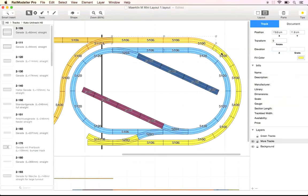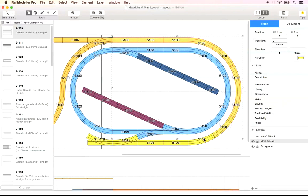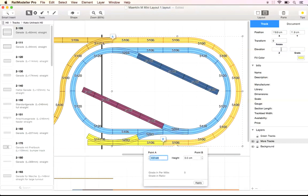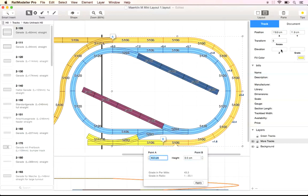We can now create a grade to the level track section. All yellow tracks up to the turnout are selected. The dialog to grade a section of tracks is brought up again. This time we are creating an ascending grade from the base plate level to the orange track section.